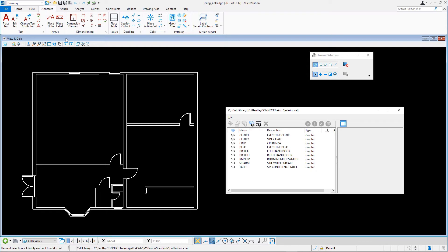The cell library is attached to the design file and the cells in the library populate the dialog. Click on each of the cells in the list to preview them.